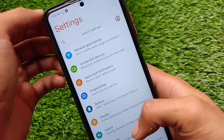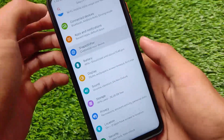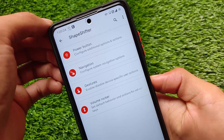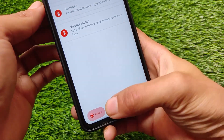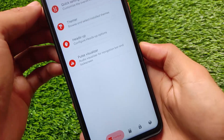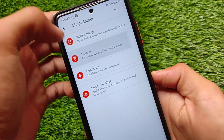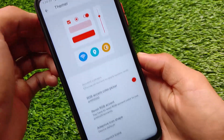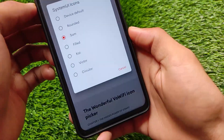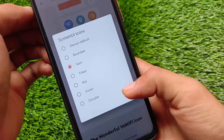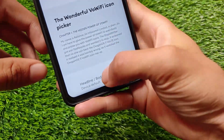Since this is ShapeShift OS, it comes with ShapeShifter, which is a very cool set of customization options. For example: power button, navigation gestures, volume rocker, interface theming — which is one of my favorite things. I've applied this red accent color which you can change to your liking, and it also includes many system icon customizations and font customizations.